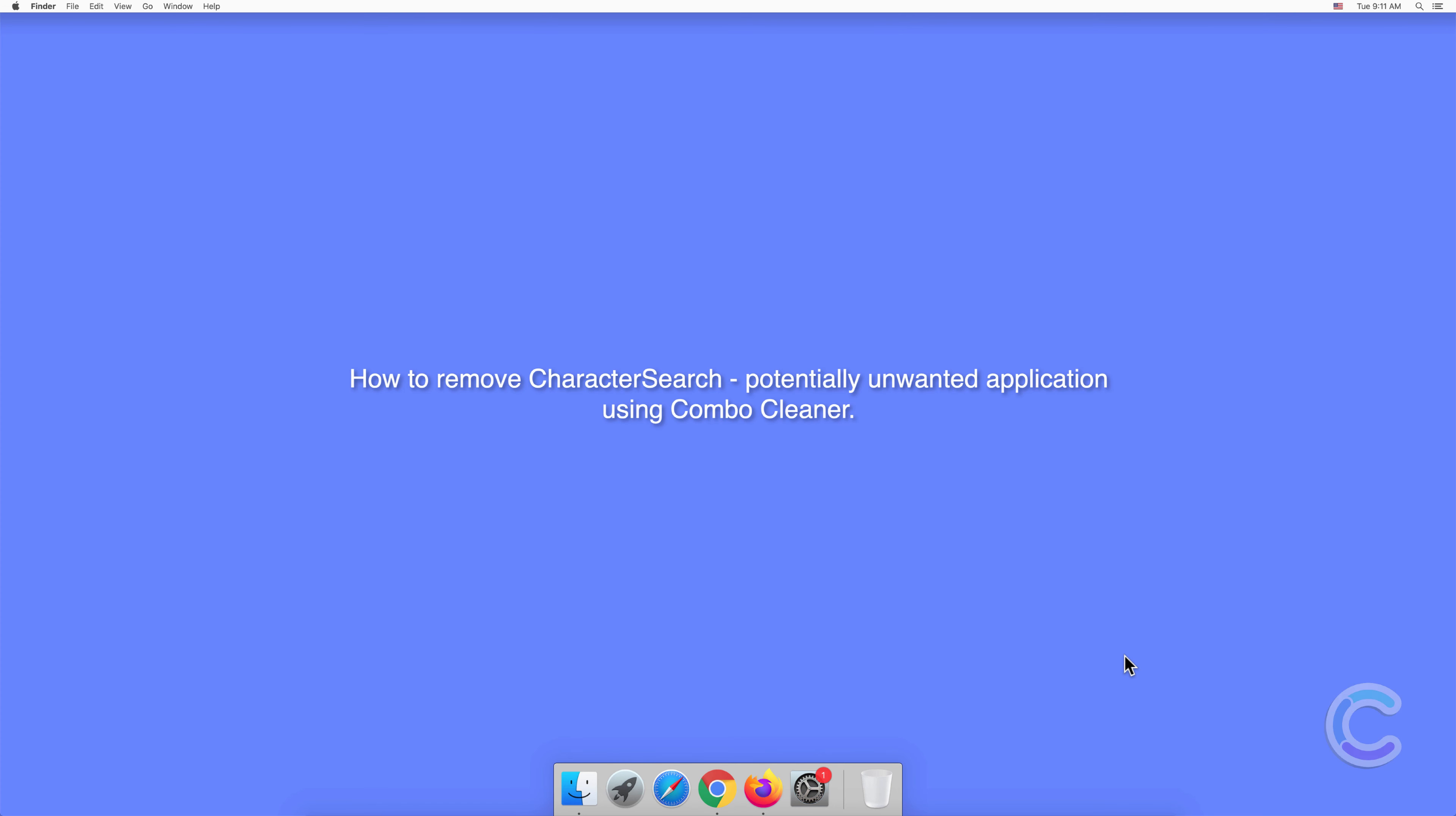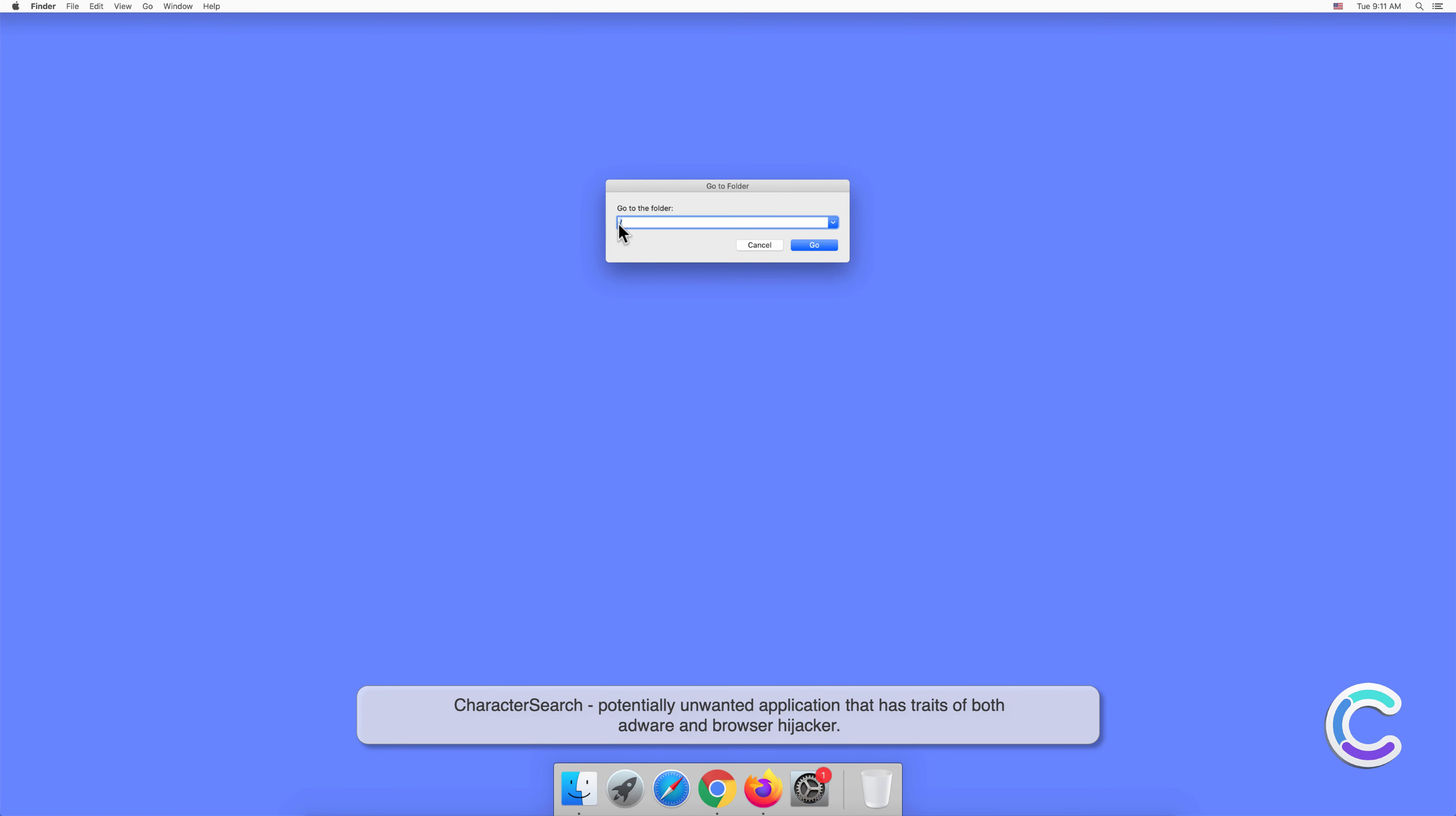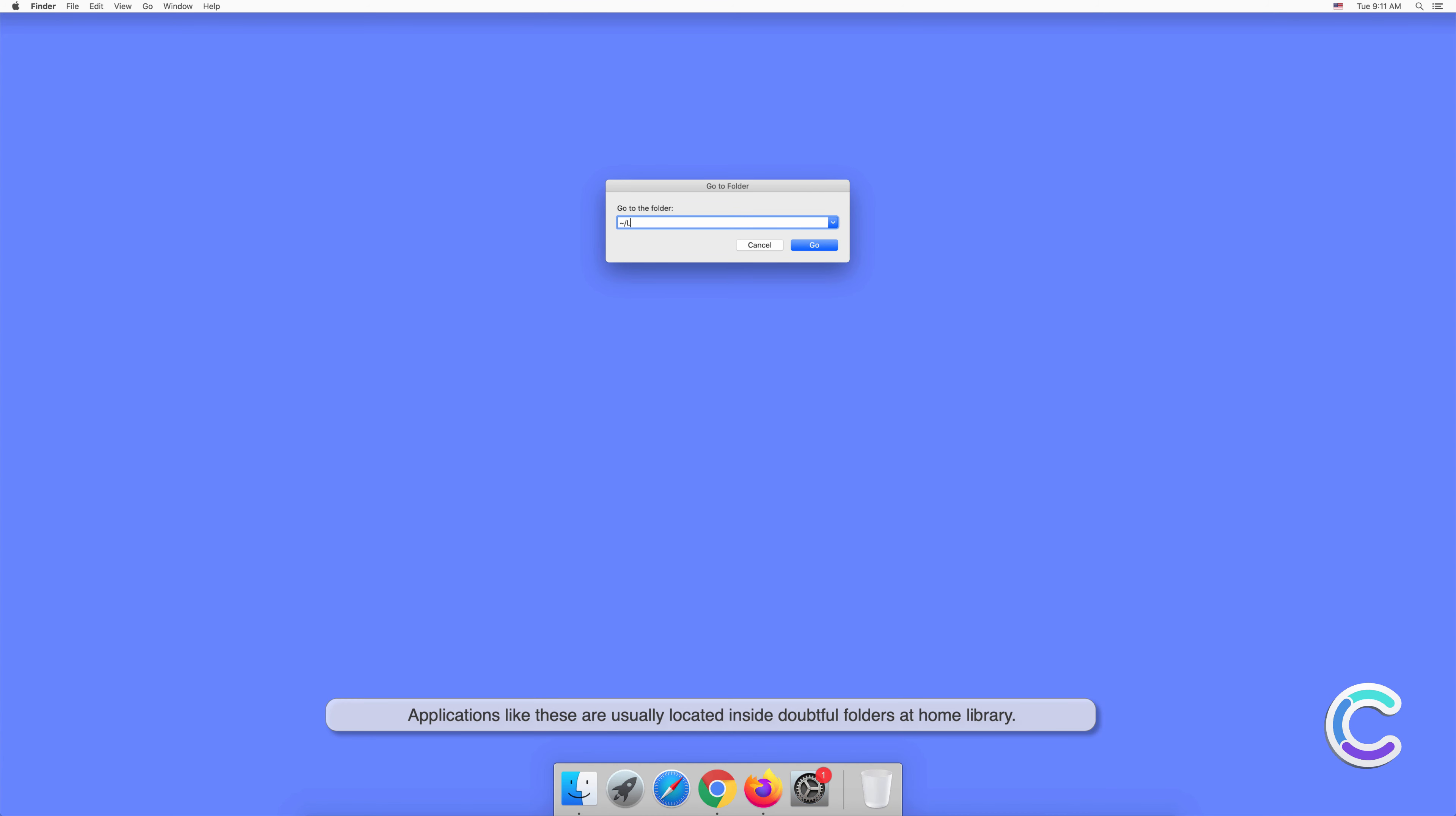In this video we will show you how to remove Character Search, a potentially unwanted application, using Combo Cleaner. Character Search is a potentially unwanted application that has traits of both adware and browser hijacker. Applications like these are usually located inside doubtful folders at home library.